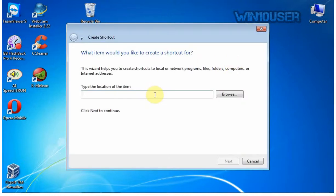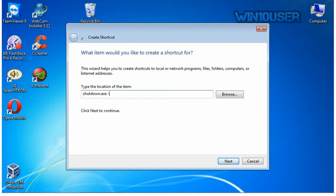Type shutdown.exe in the location area. Or you could browse to where it's located.